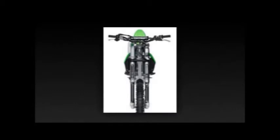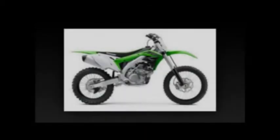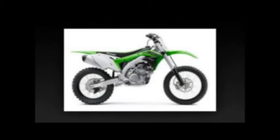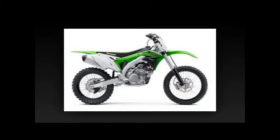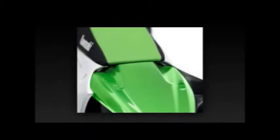2016 Kawasaki KX450F Specifications. Engine: 4-stroke, 1-cylinder, DOHC, water-cooled. Displacement: 449 cubic centimeters. Bore x stroke: 96 x 62.1mm. Compression ratio: 12.8:1.